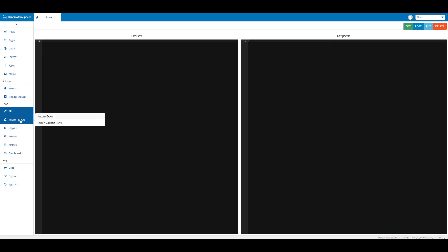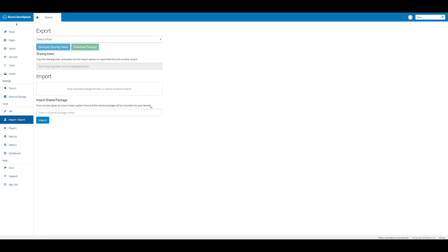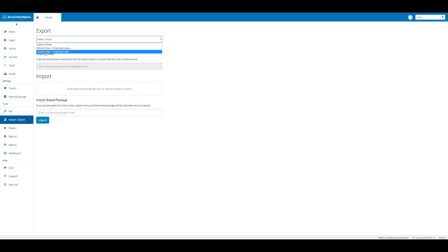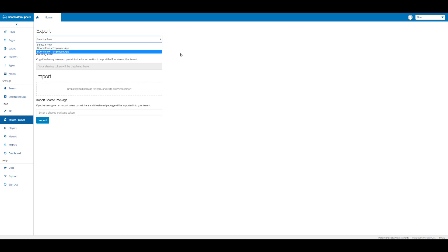Click on import and export. This gives us the ability to import or export flows. Here if I click on select a Boomi Flow, you'll see that we have our Boomi Flow employee app that we can select. We can generate a sharing token or download the JSON package. Here we can also import a sharing token or JSON package.